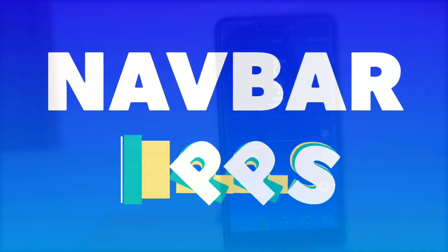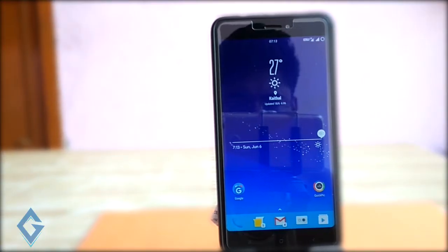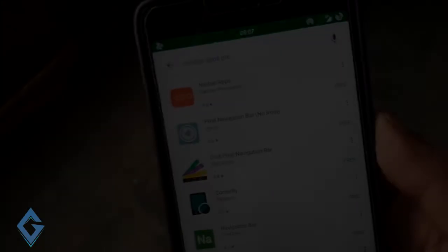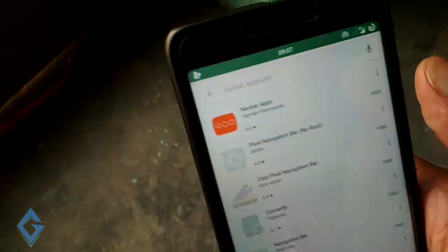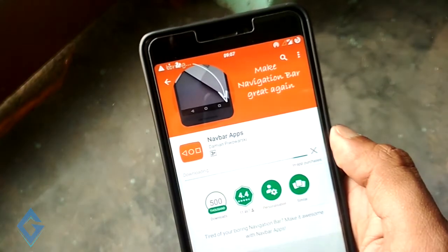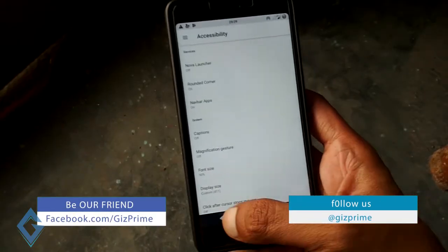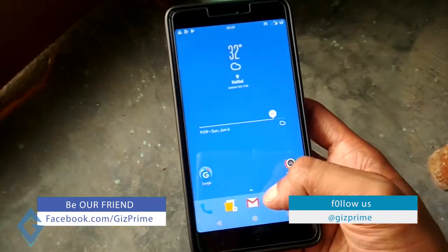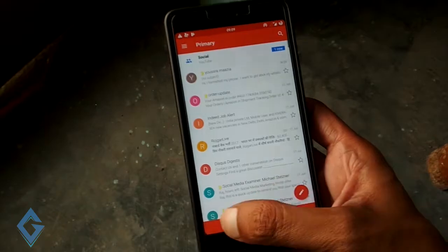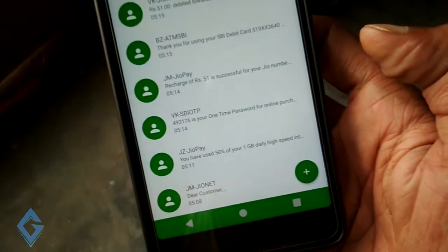If you are bored with your old black navigation bar, you can now change your navigation bar without rooting your device. Just head over to the Play Store and install the Navbar app. This app totally changes your navbar color — just enable the app and your navigation bar is changed. It allows you to change the color of the navigation bar to match the current app you are using. It looks pretty nice, and you can even use an image in the background.